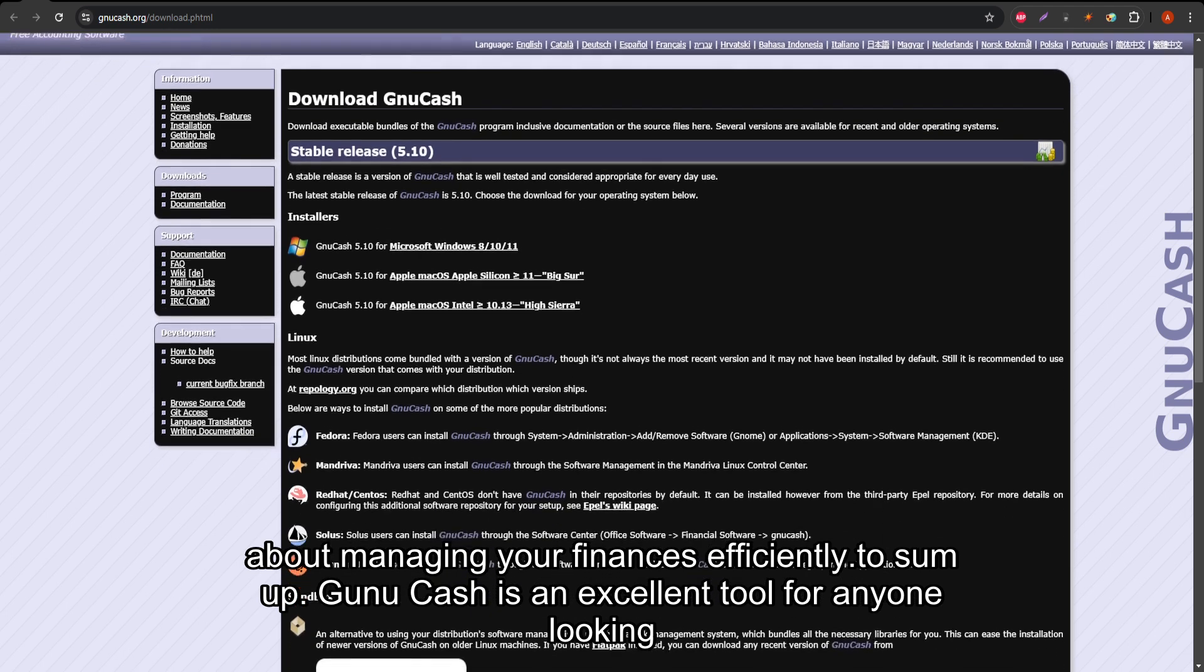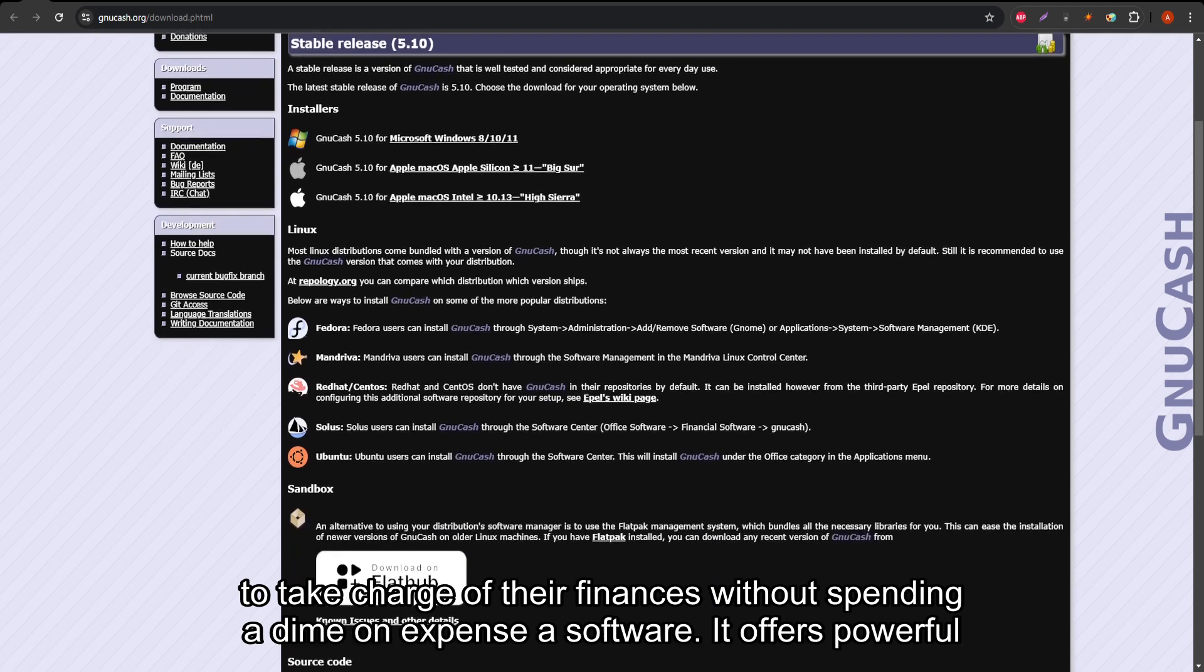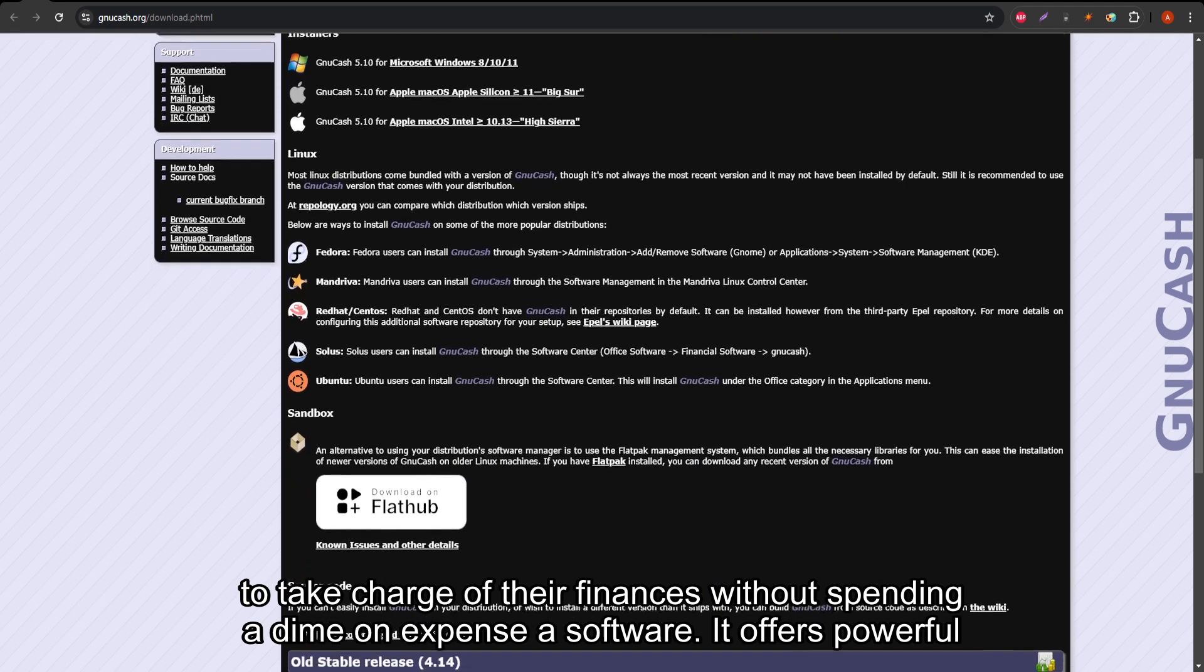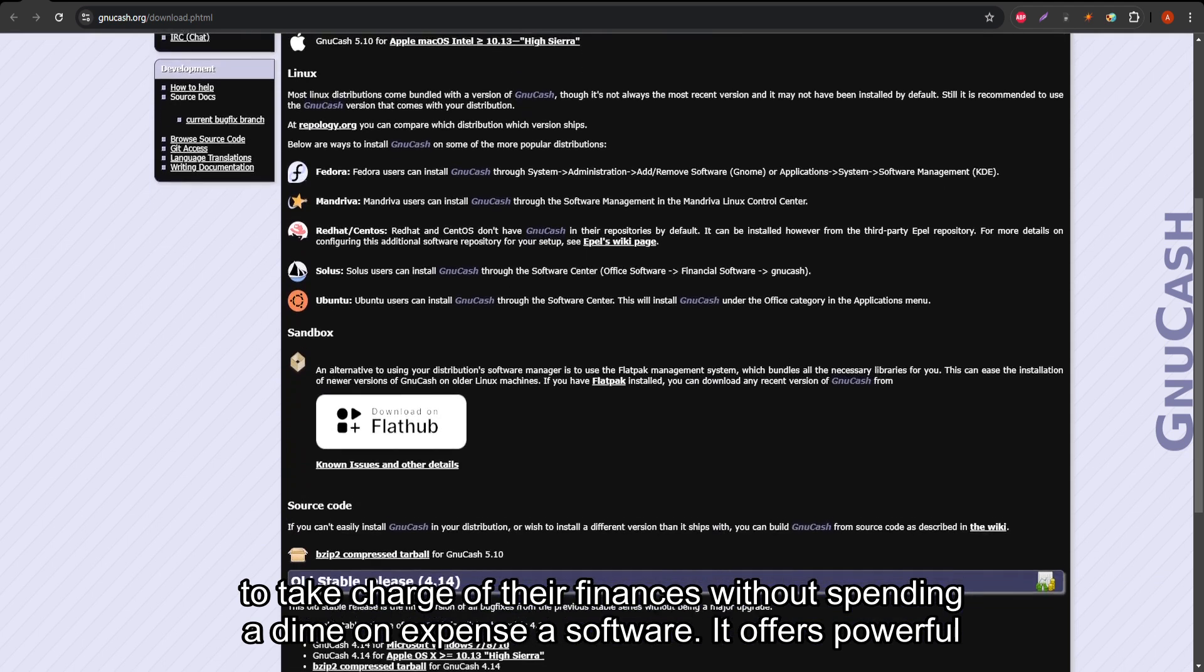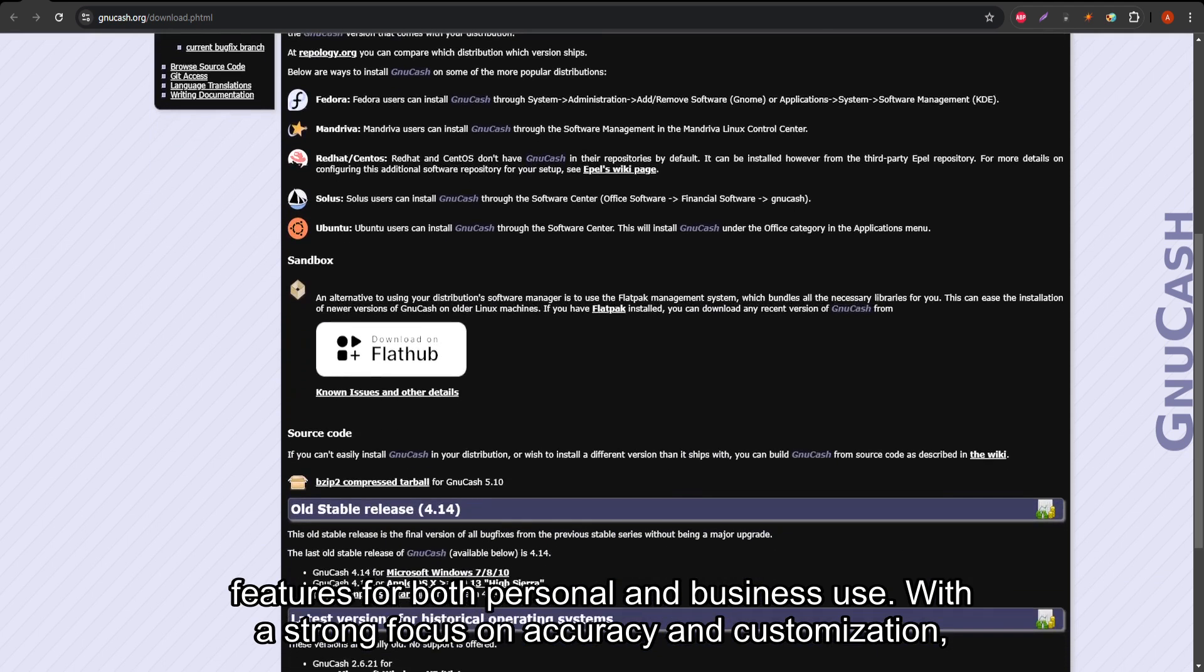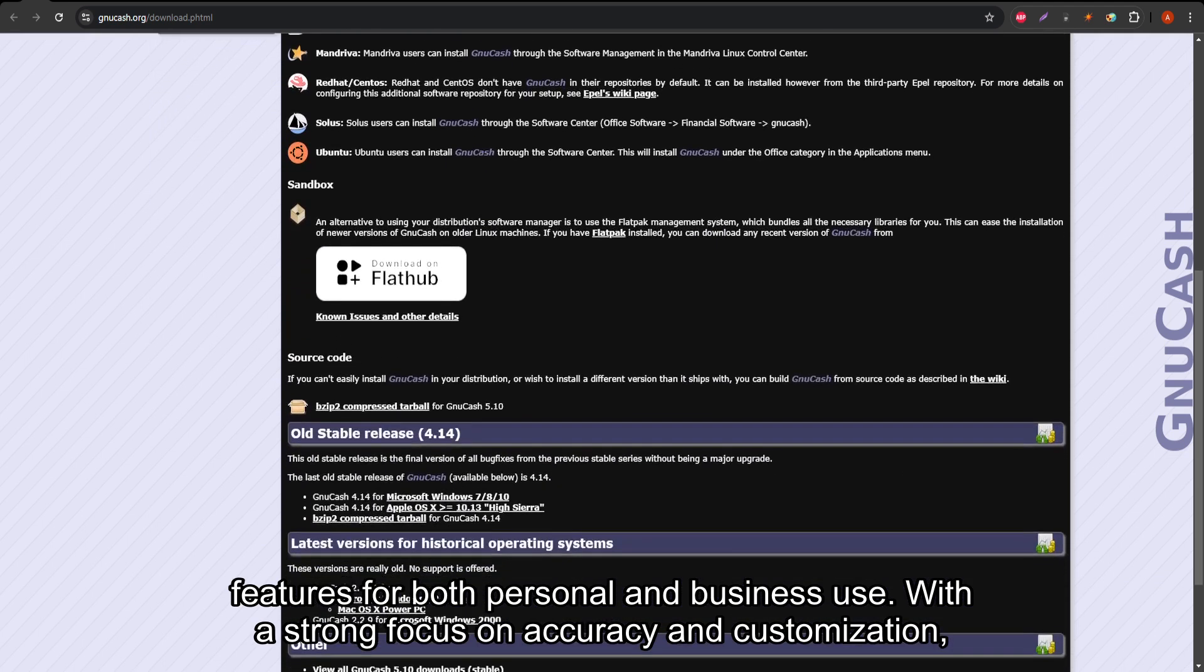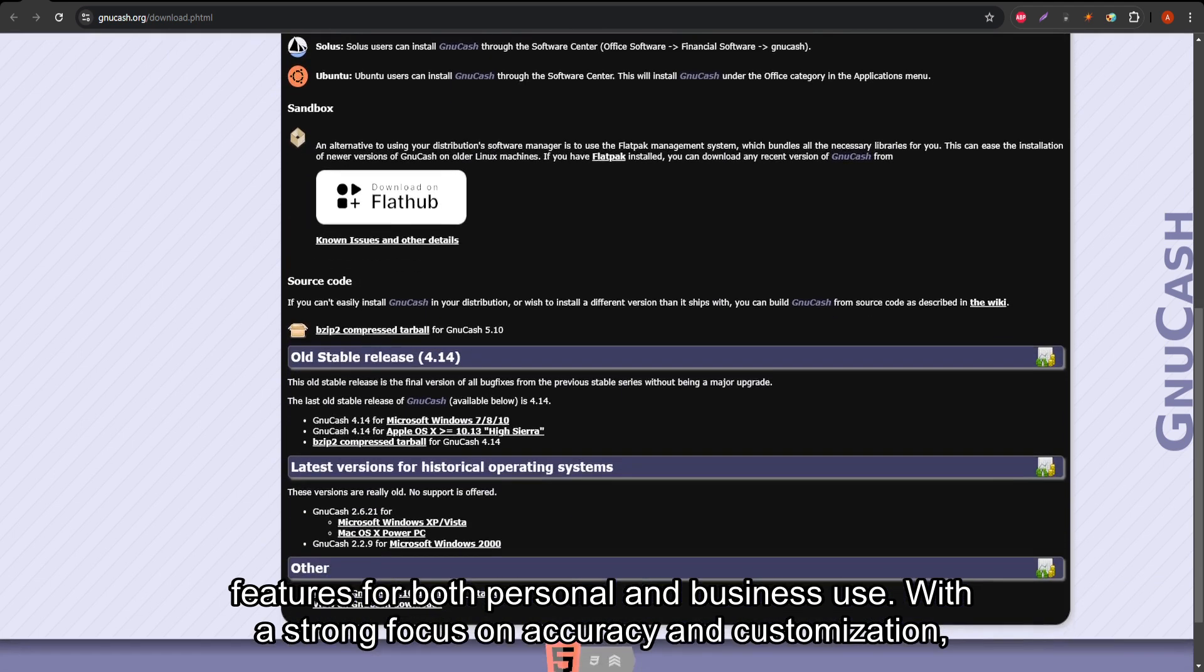To sum up, GNU Cash is an excellent tool for anyone looking to take charge of their finances without spending a dime on expensive software. It offers powerful features for both personal and business use, with a strong focus on accuracy and customization.